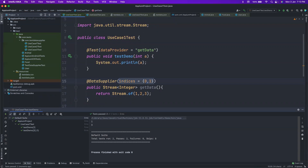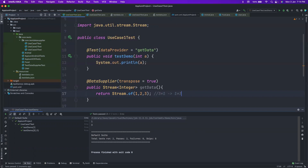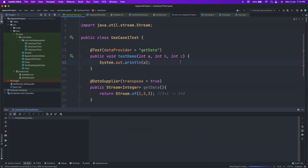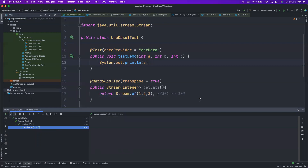You also have the option to transpose the matrix with transpose=true. So far we have a three-by-one matrix — the test runs three times and feeds one data value each time. When we transpose, it becomes a one-by-three matrix: it feeds three data values in a single run. This is really helpful if you're reading from Excel sheets and want to transpose without confusing yourself with i and j indices — just set transpose and it handles it for you.